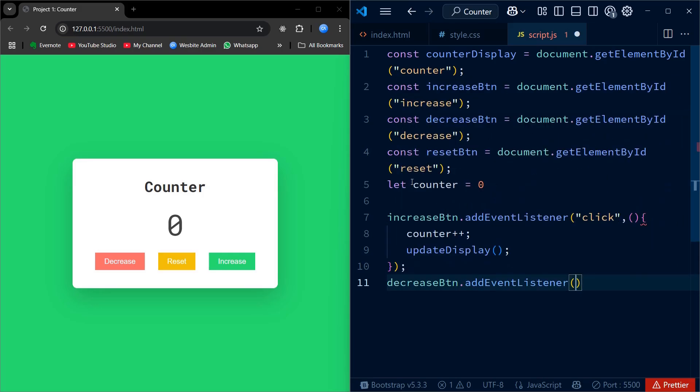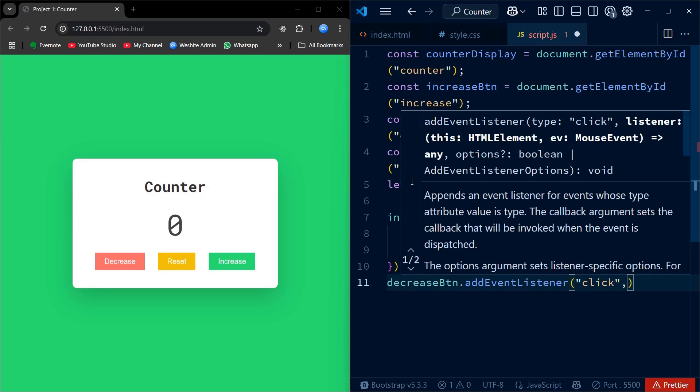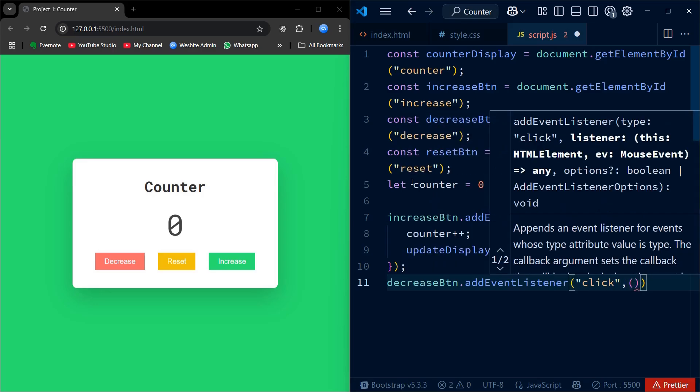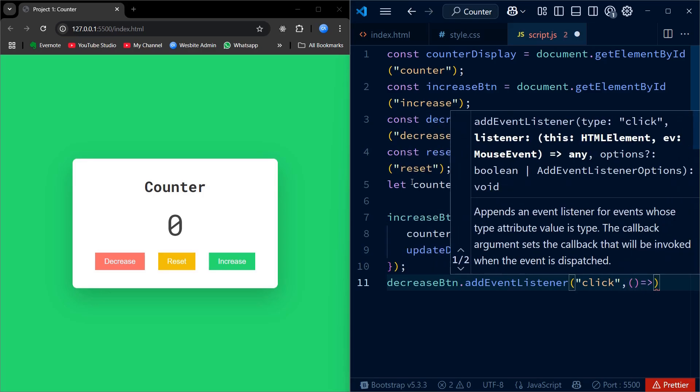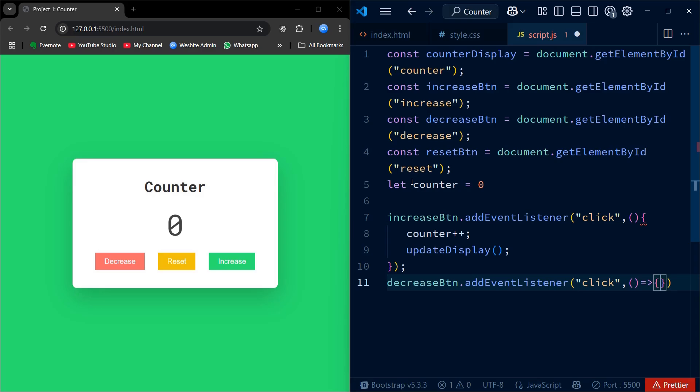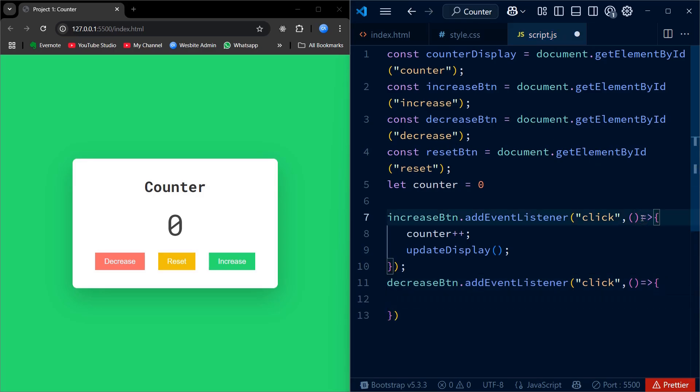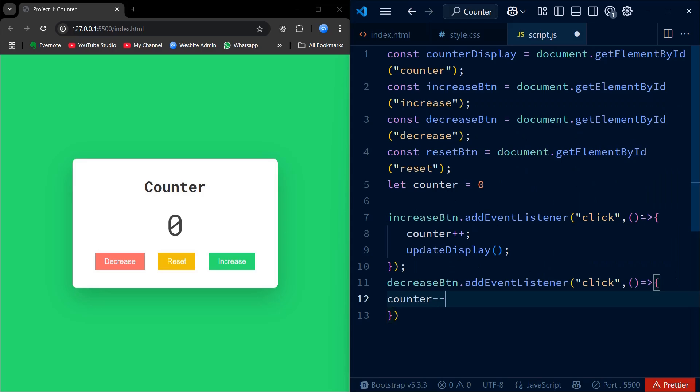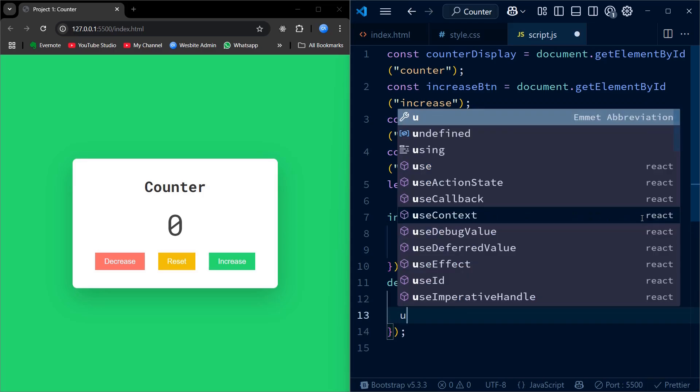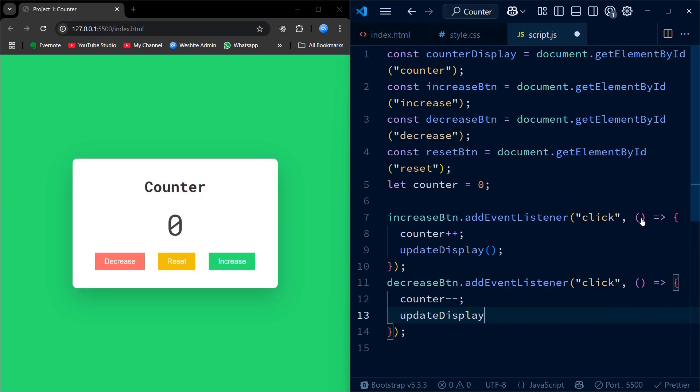Similarly, the decrease button also listens for the click. On click, we decrease counter by 1 using counter--. Again, we call the function named updateDisplay to show the new value on the screen.